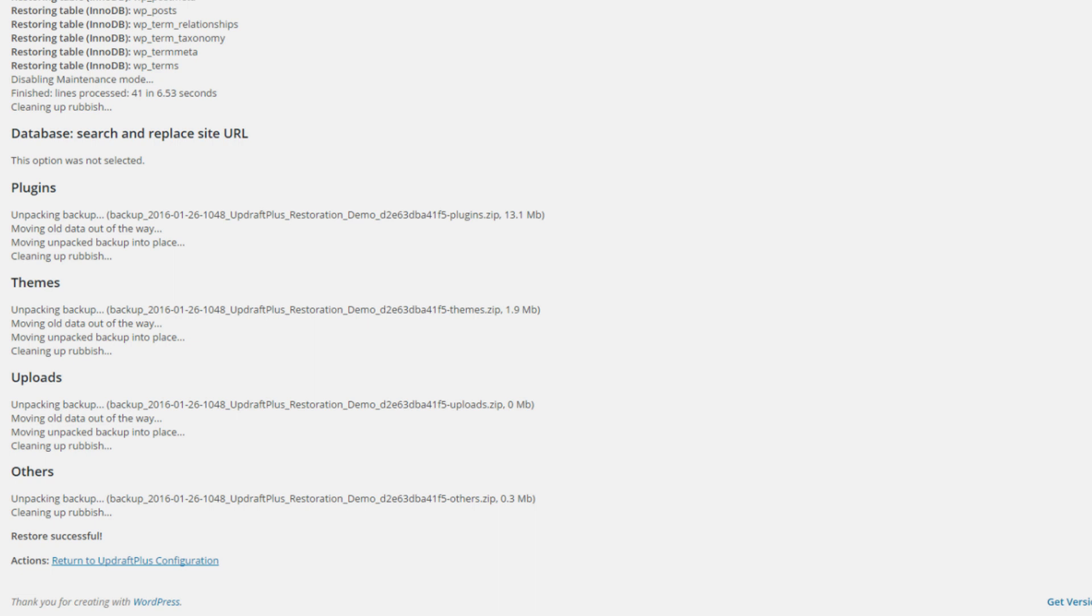And then once you have a new, fresh, clean WordPress installation, you will install UpdraftPlus, just like we did at the beginning of this video. And then you will import there, the files that have been backed up in your remote cloud storage, and that will restore those files for you. And then your website will be all ready to go.